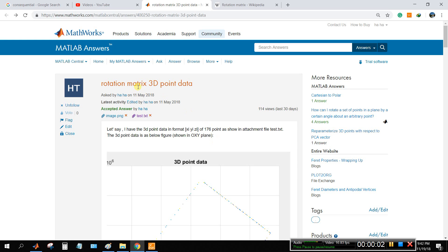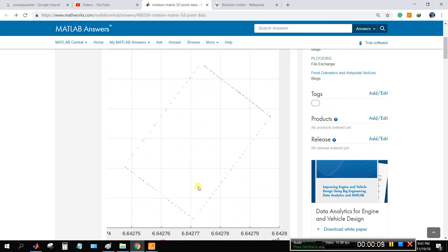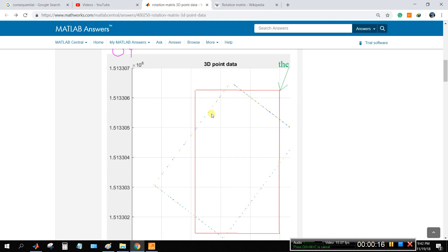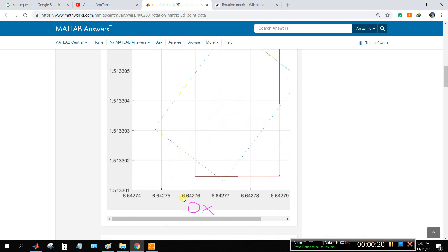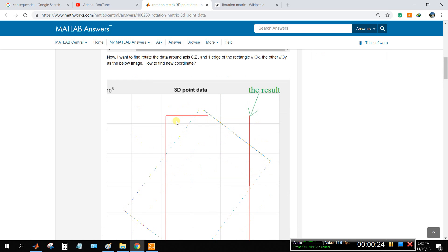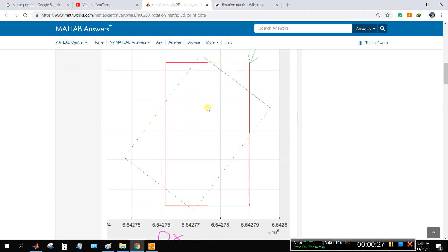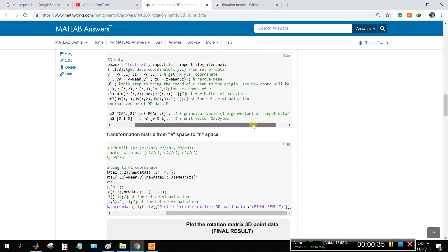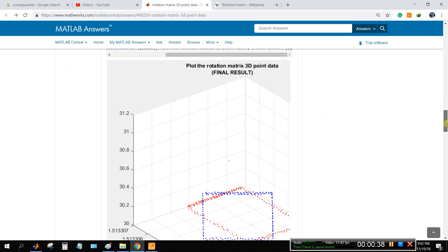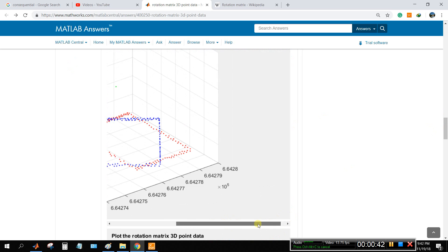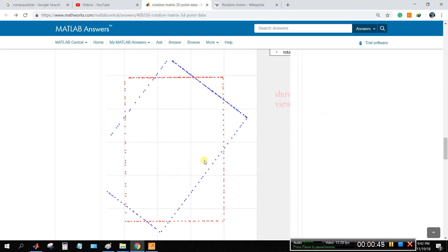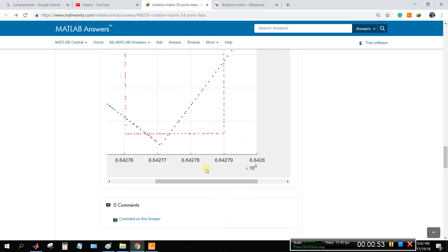Today I will show you rotation matrix for 3D point data. For example, you have 3D point data and you want to rotate this figure about the z-axis so it will be parallel with the x-axis and y-axis. You can see this is the result you want. This is the code you can use, and this is the result — the original data and the rotated result.